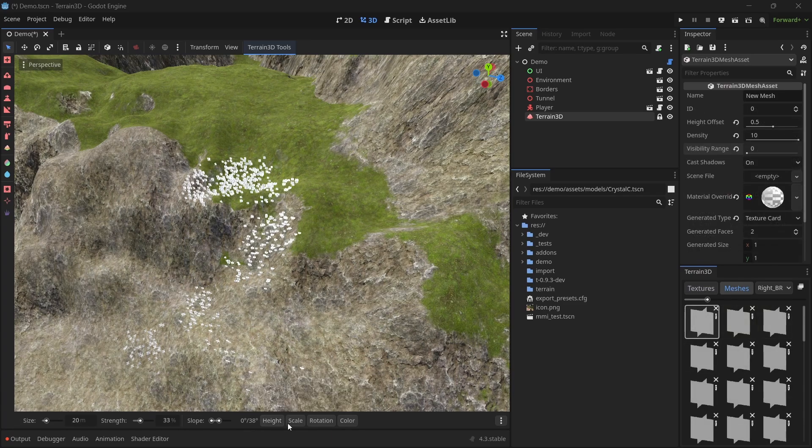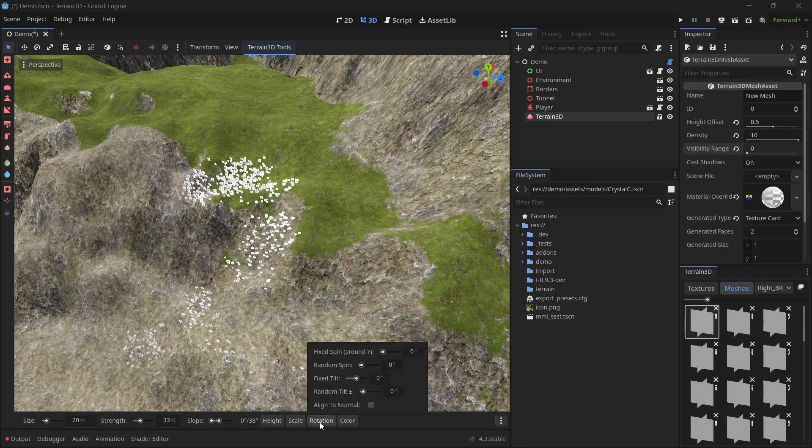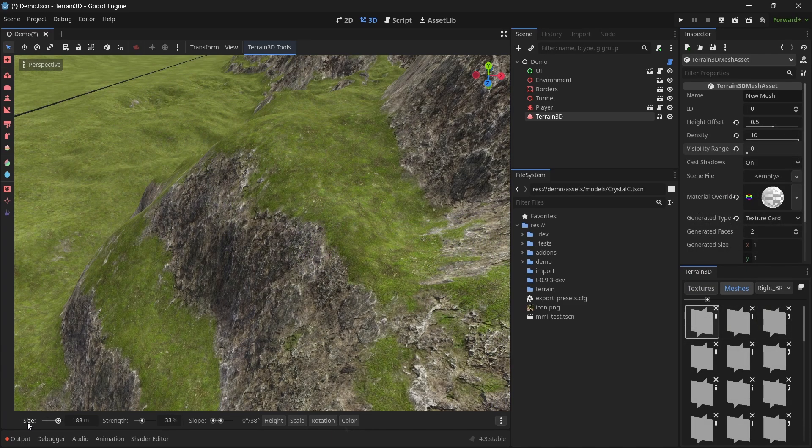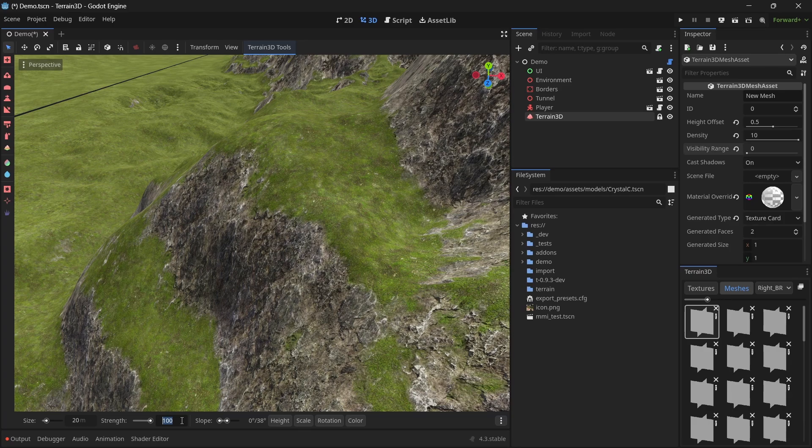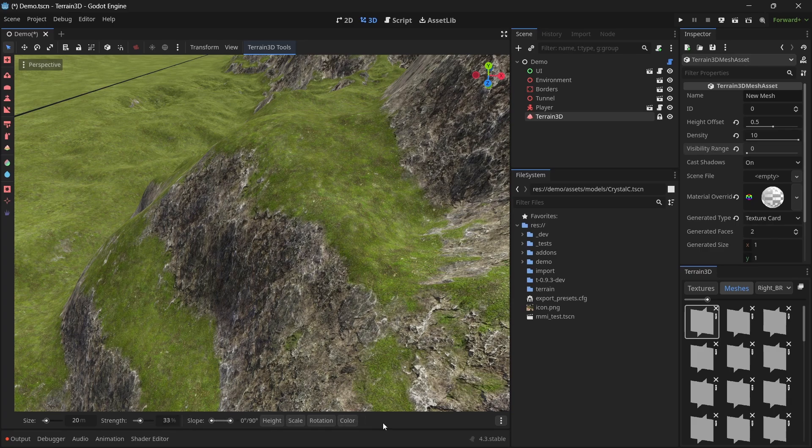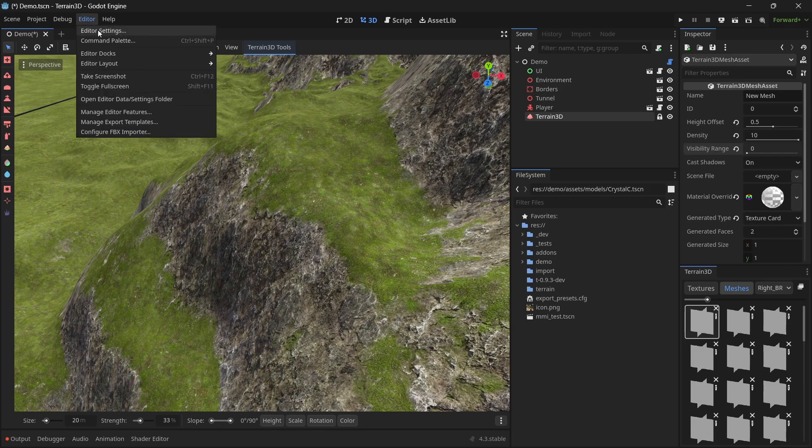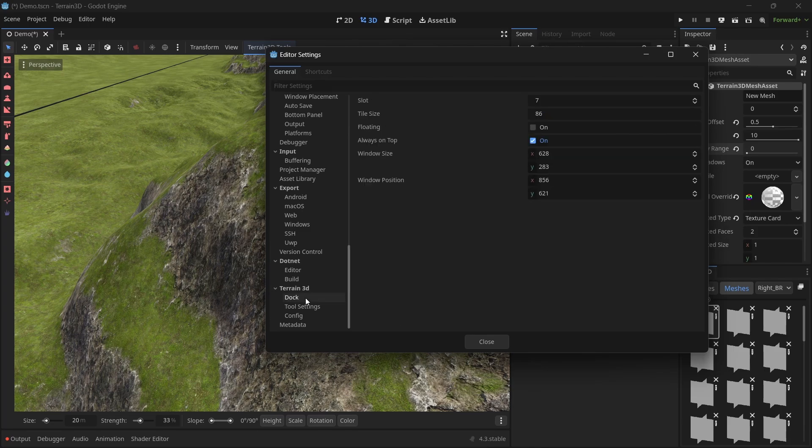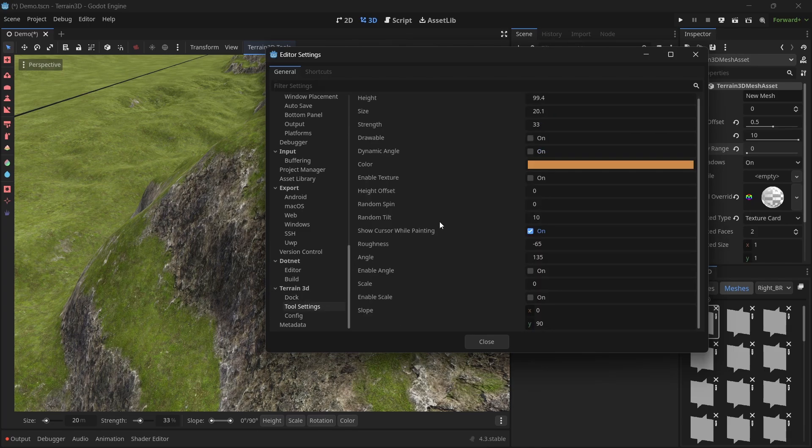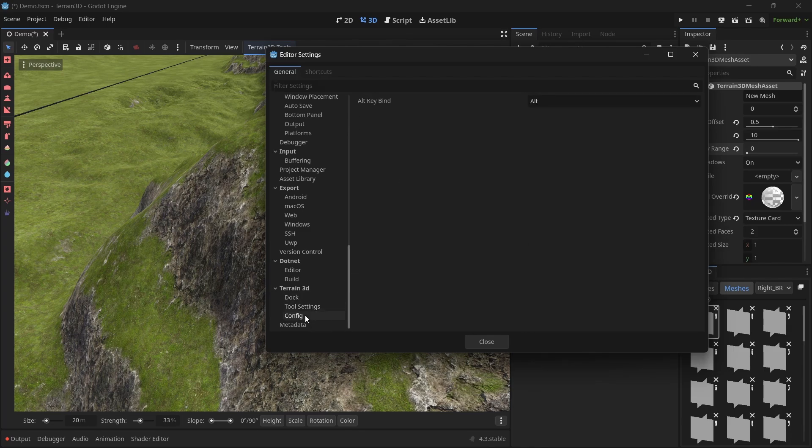And you can explore the different instancer options that are available in the menus here. Note that you can click on most of these labels to reset them to default. A lot of these boxes, you can increase the value far greater than the range allows you to do. The range is a reasonable range that most people want, but the boxes allow you to input a value that is even greater where it makes sense. These settings are saved across sessions. If you look in editor, editor settings and come down to Terrain 3D, the dock and the tool settings is where we store these settings. And then config is where we have our options.